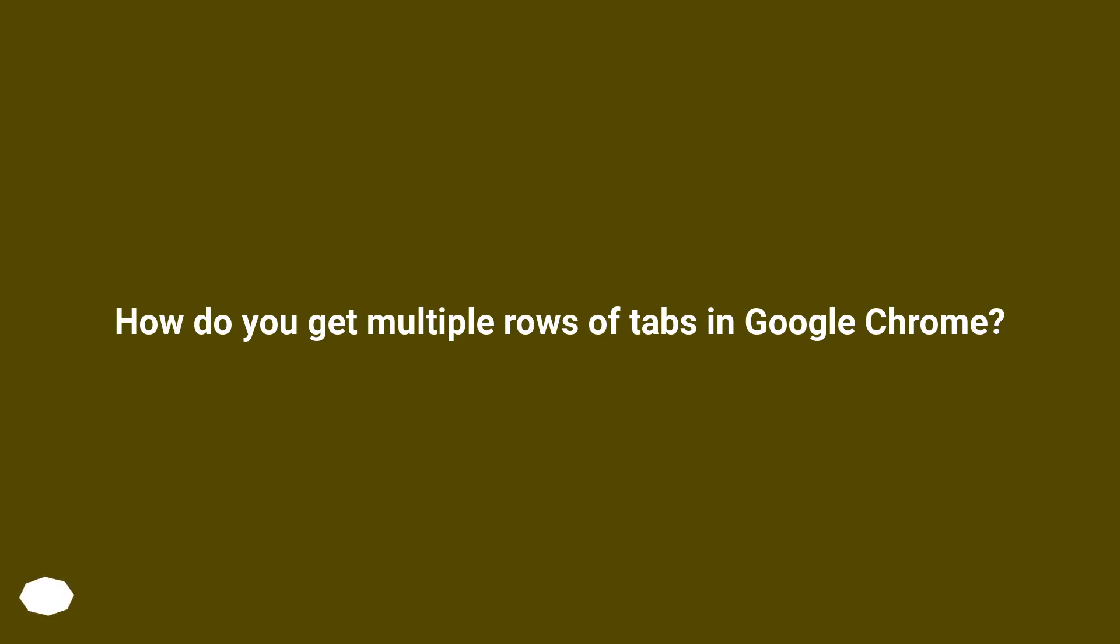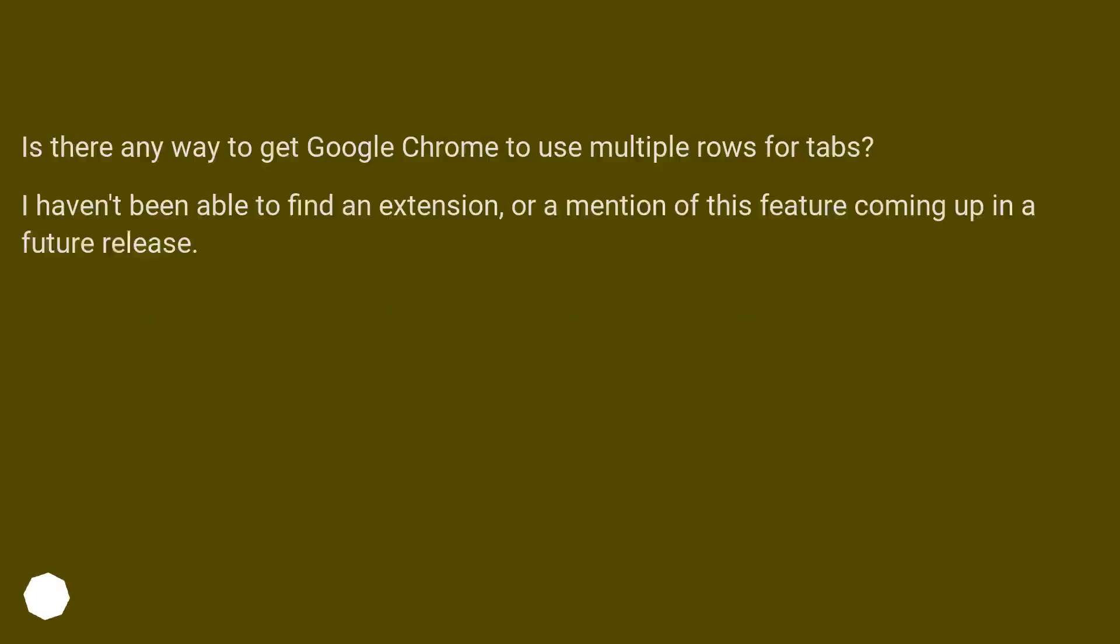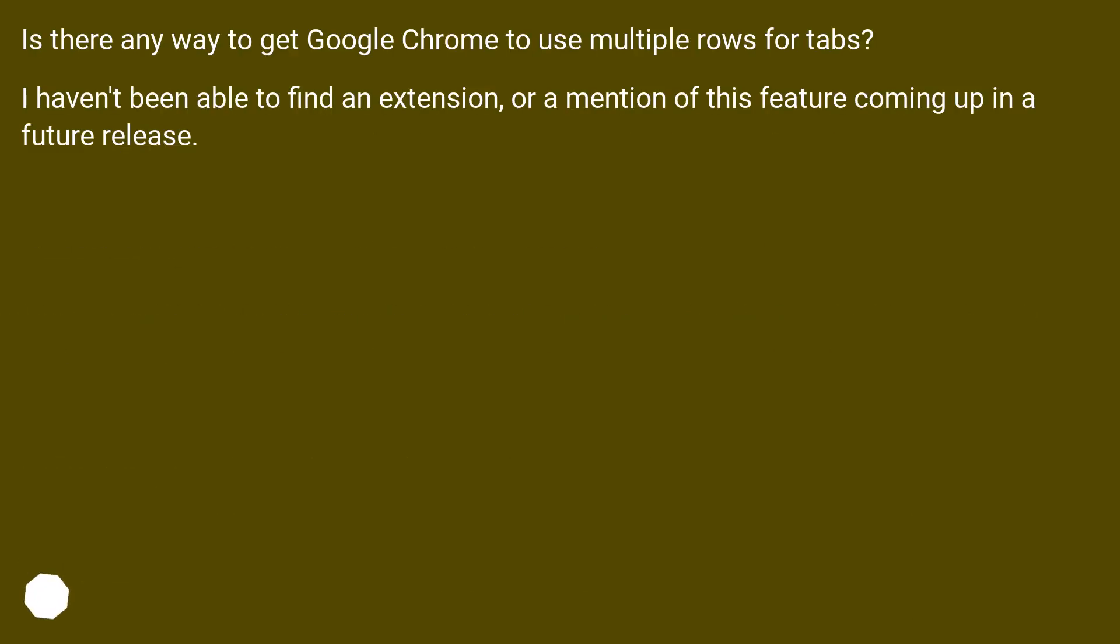How do you get multiple rows of tabs in Google Chrome? Is there any way to get Google Chrome to use multiple rows for tabs? I haven't been able to find an extension or a mention of this feature coming up in a future release.